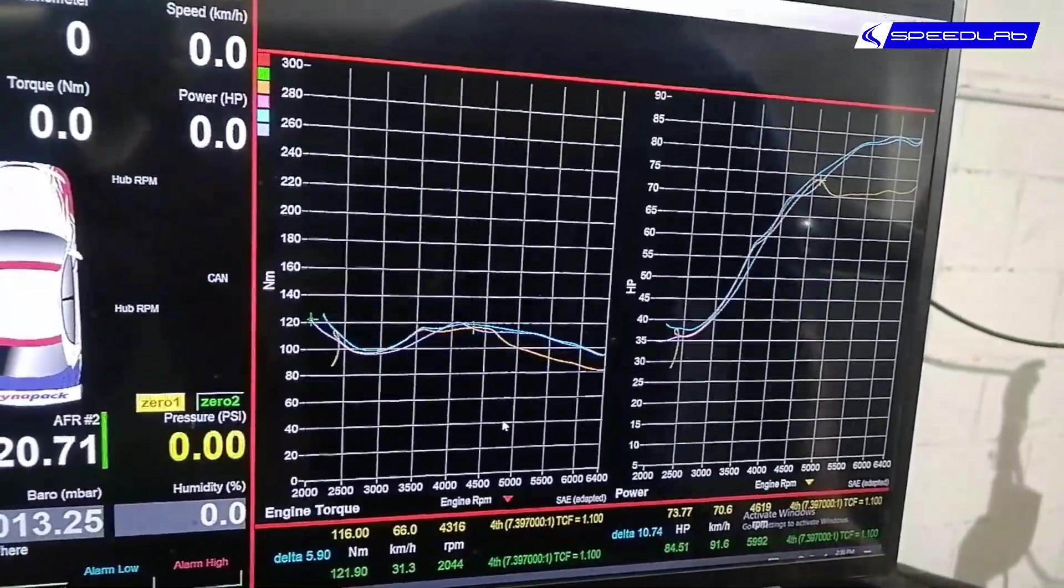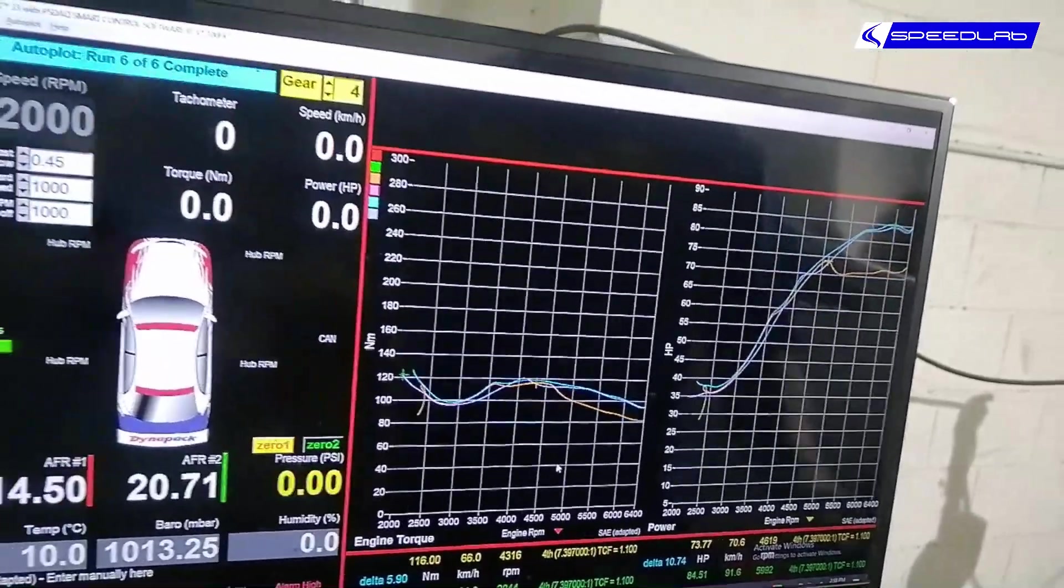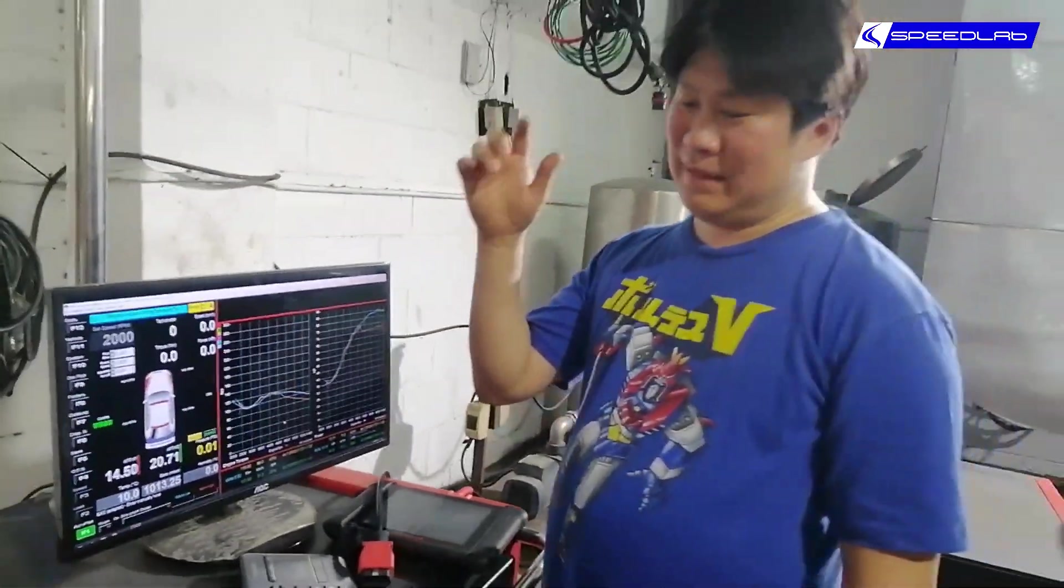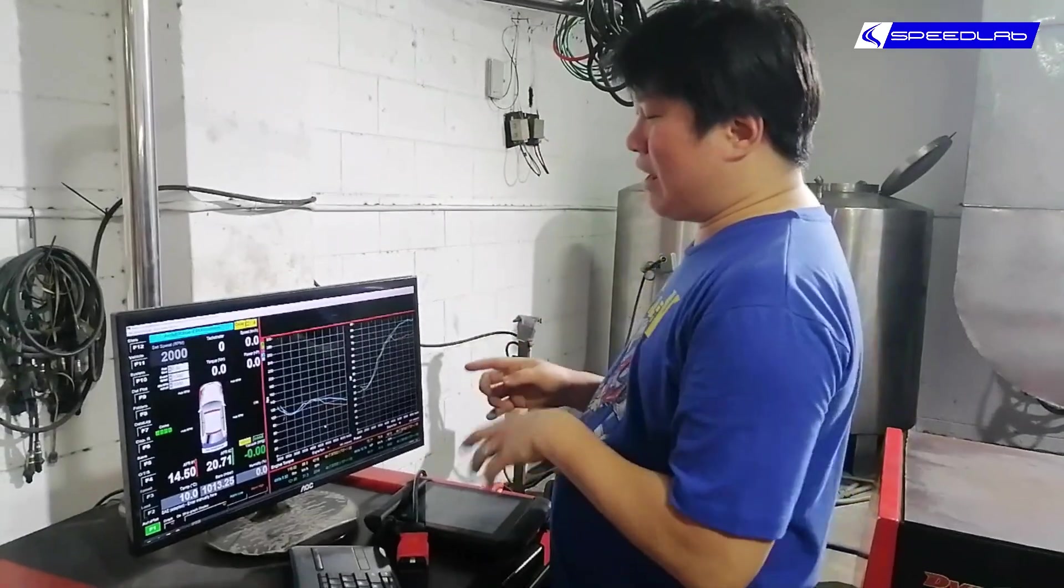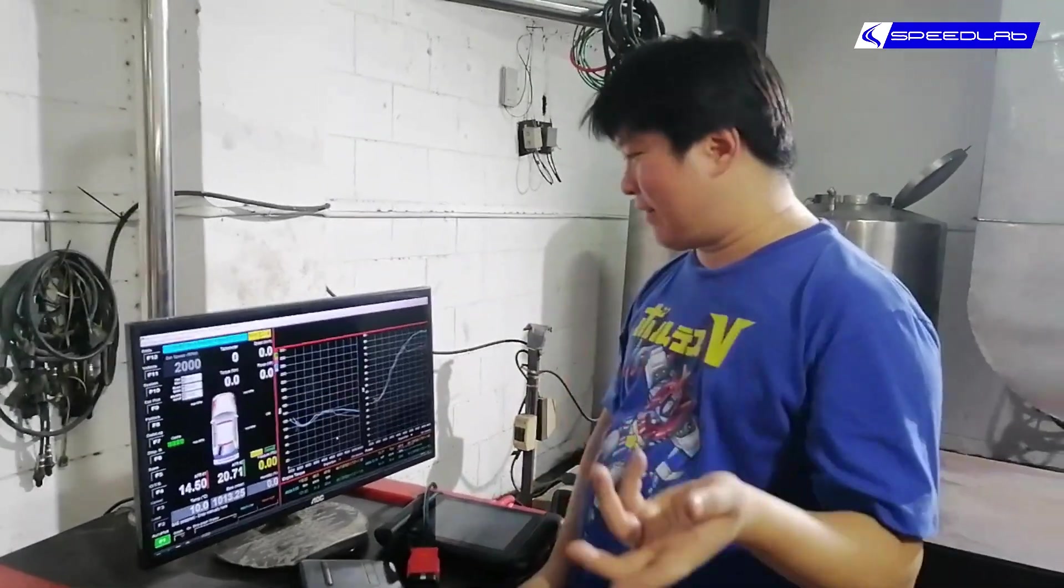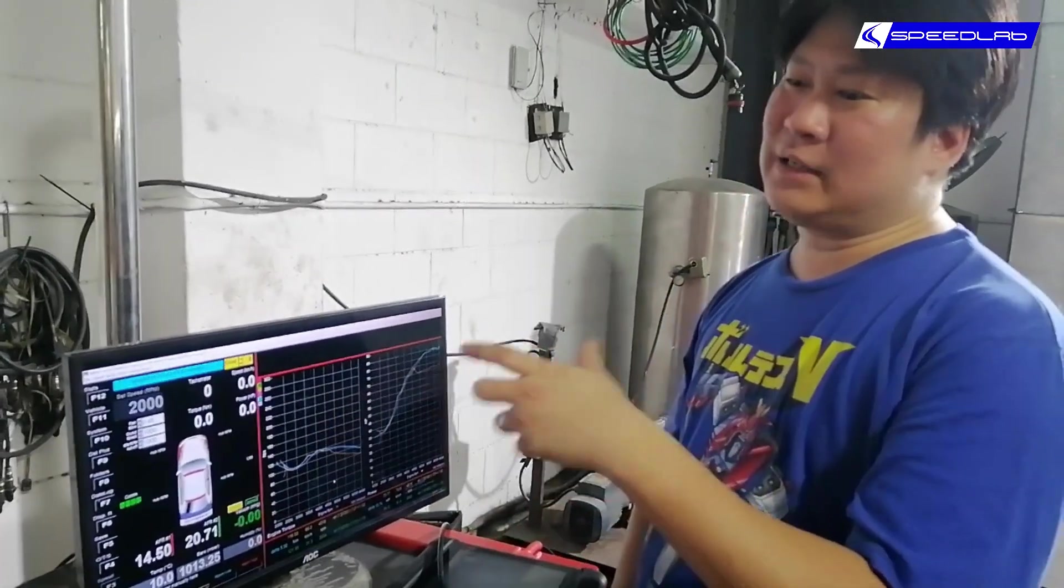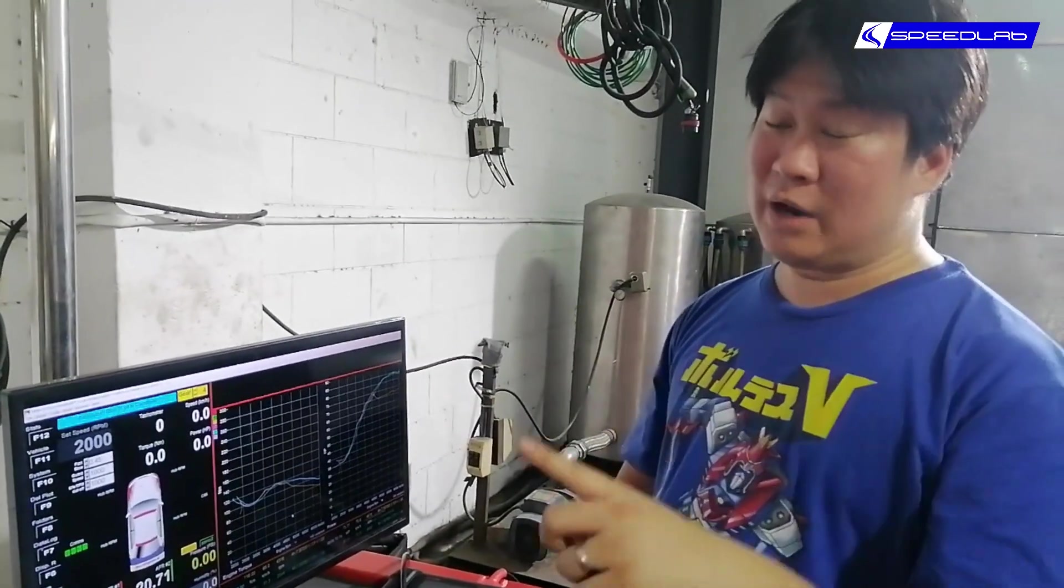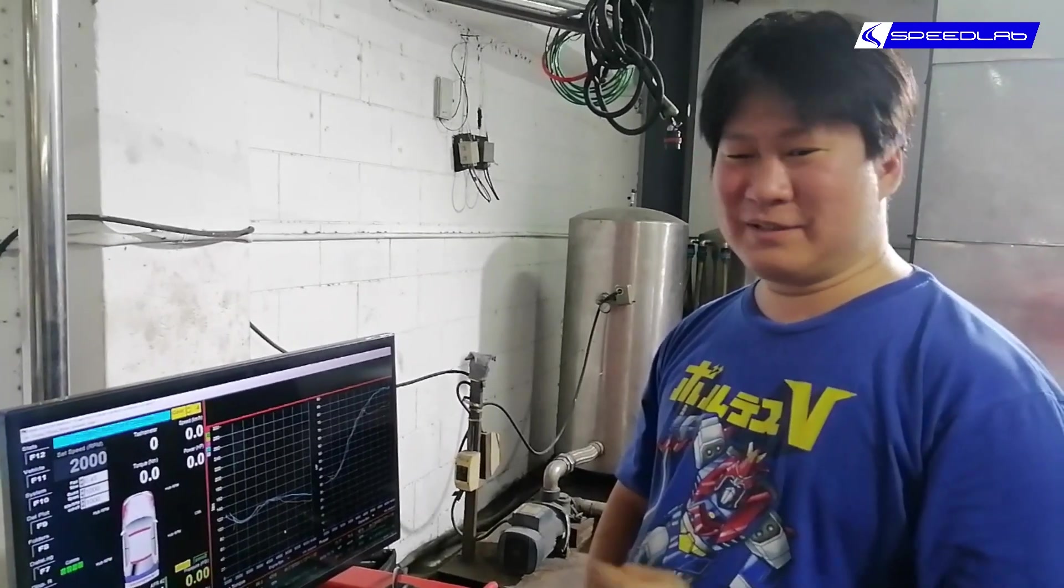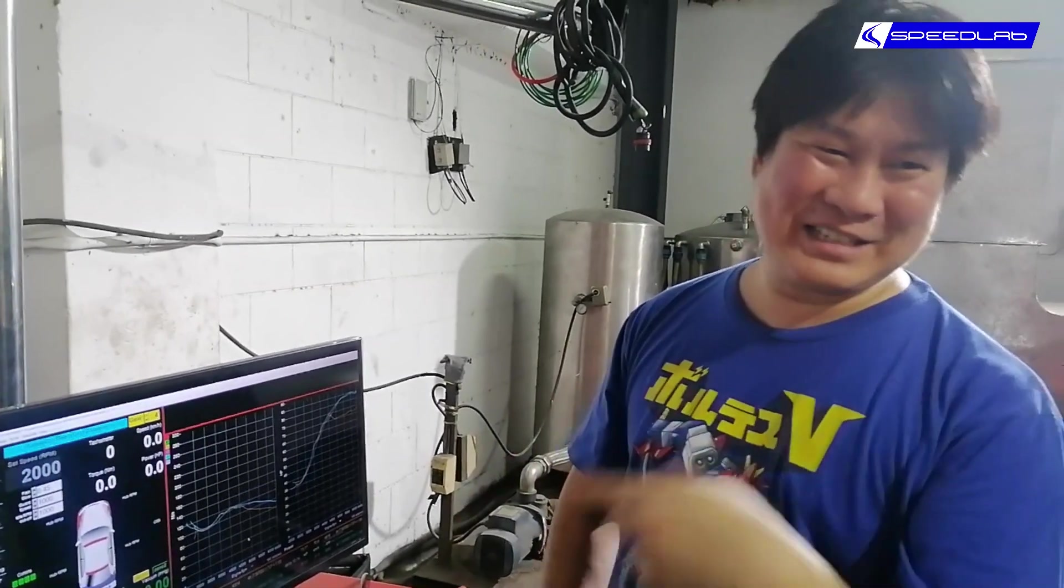As we saw a while ago at the air-fuel ratio chart or map, it's all really stoichiometric, so changing it does not really matter anymore. That's already means in stock programming it's pretty much optimized for the fueling. What we did is we advanced the timing and then we changed the throttle sensitivity, so we got rid of the delay.